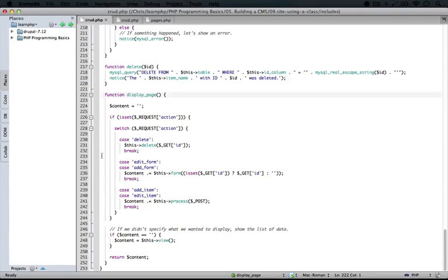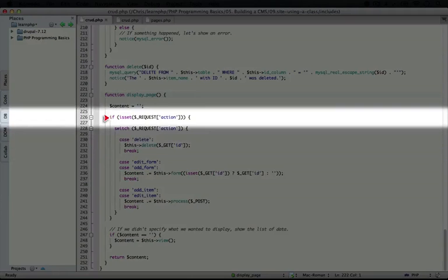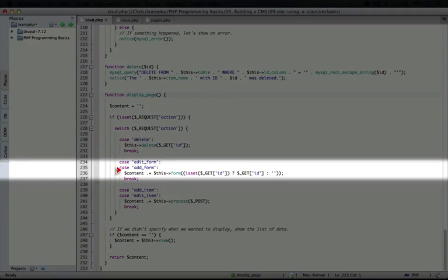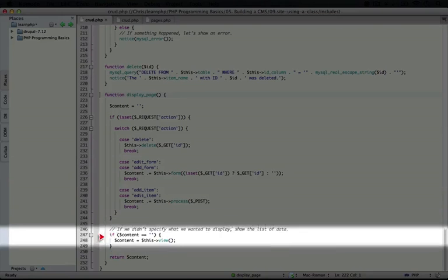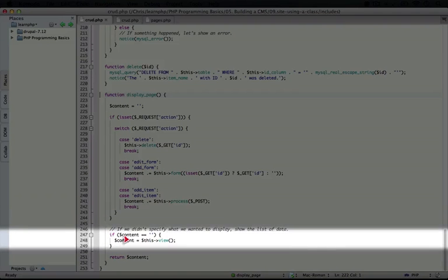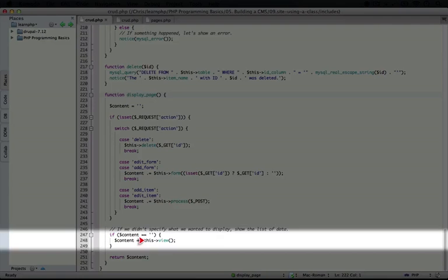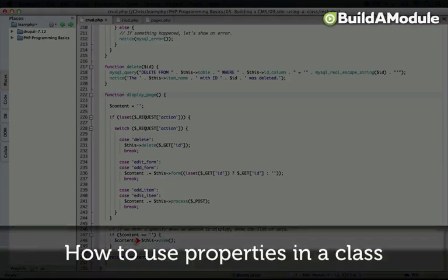If we didn't have any requests, or the content variable was empty, then we establish the default content by running this view. Again, this is the instance of our class, and view is the method, or the function within this class that's being called. So let's get started.